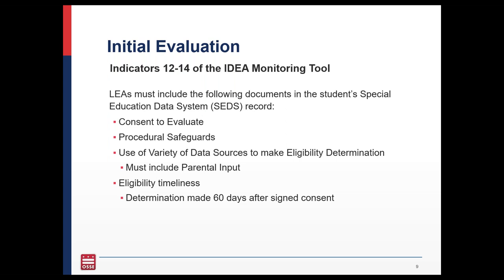Often a file may just be named 'image 001' or something generic when uploaded into SEDS. You want to make sure that if it is a consent form, you're naming it with the student's name and 'parent consent,' or name and 'procedural safeguards,' so that IDEA monitors won't miss that information. Files should be named appropriately rather than with random titles so we can locate all documents your LEA has for that student.